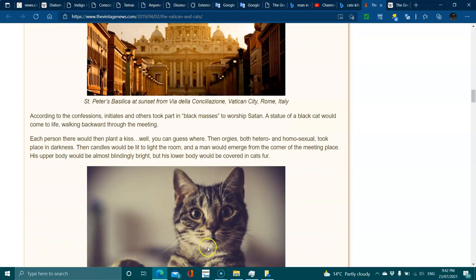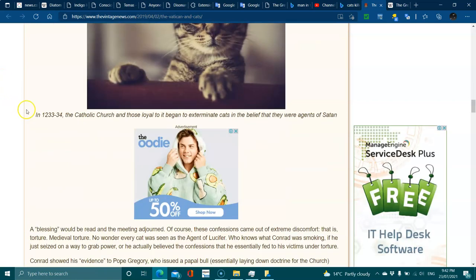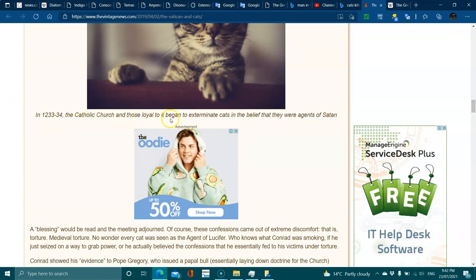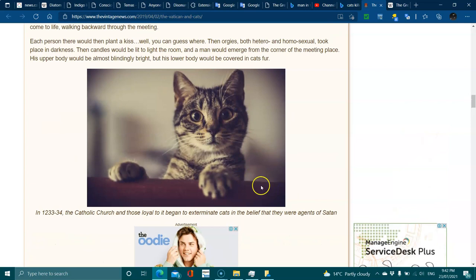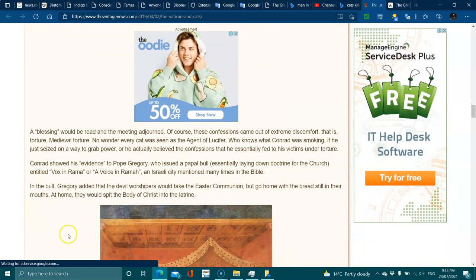In 1233 to 1234, the Catholic Church and those loyal to it began to exterminate cats in the belief that they were agents of Satan.